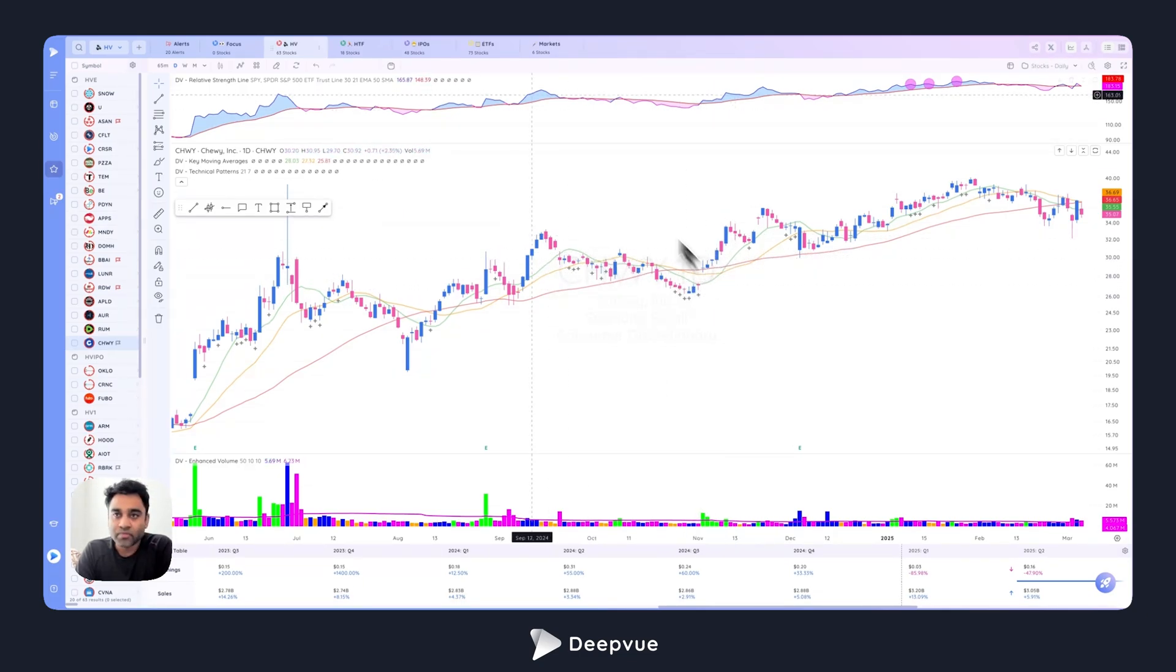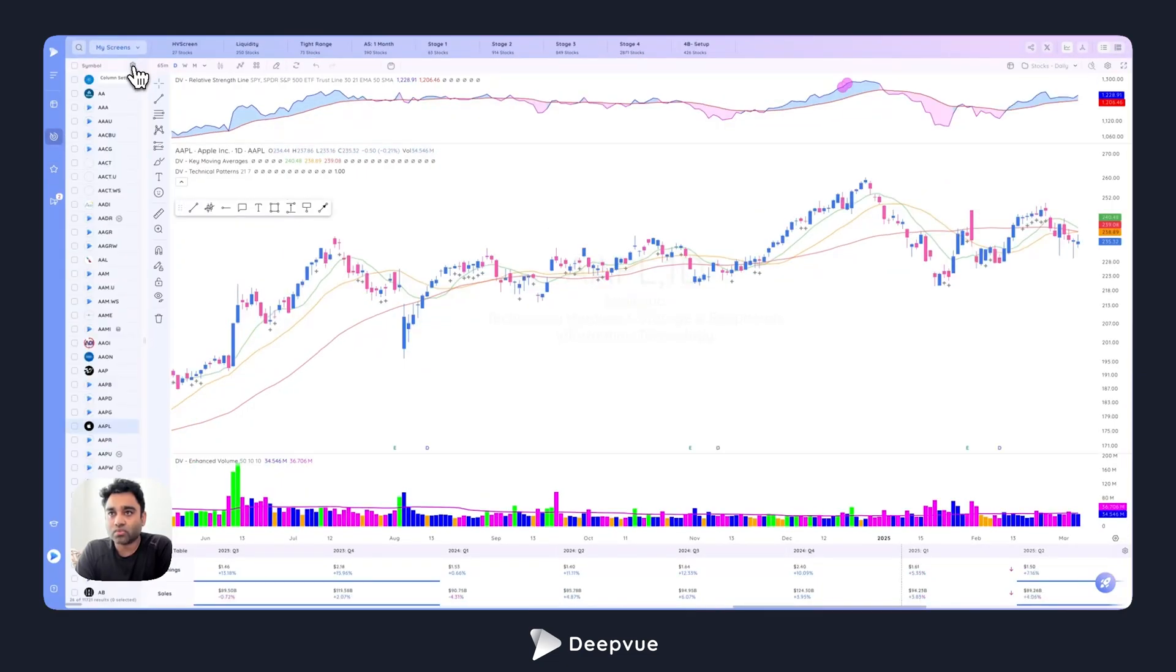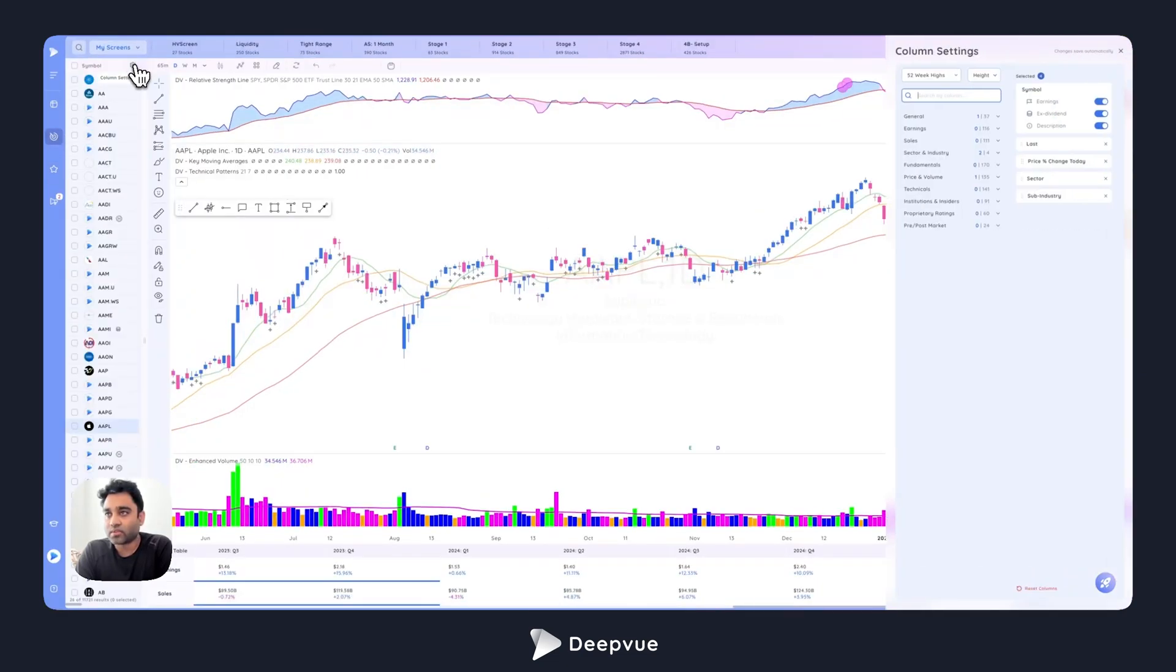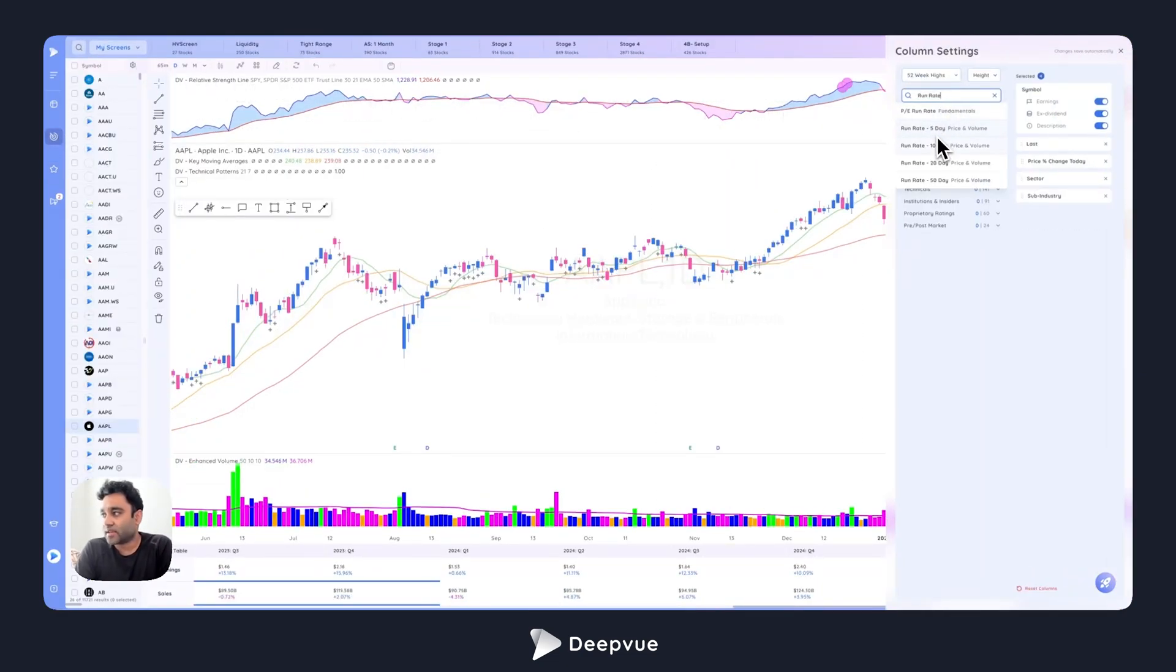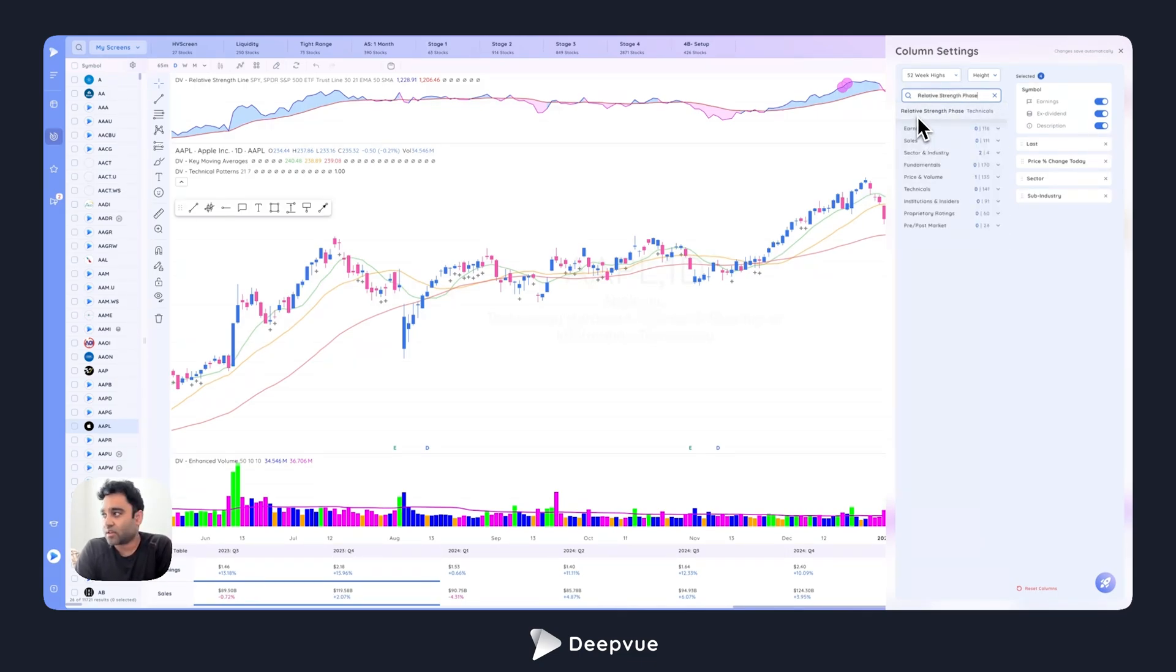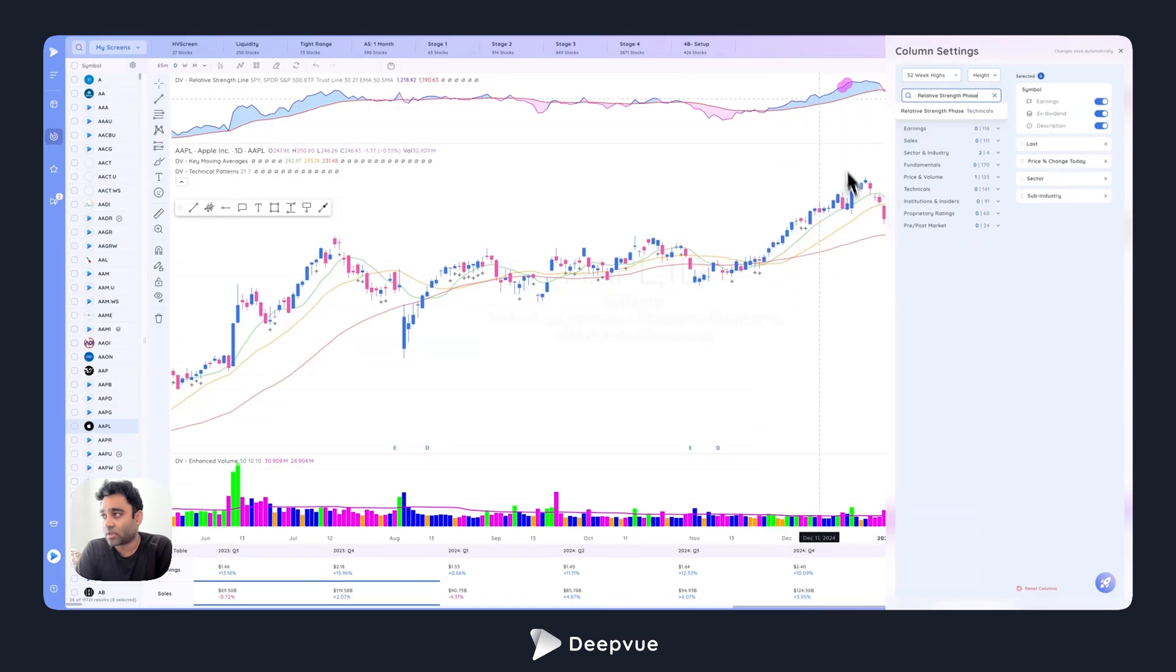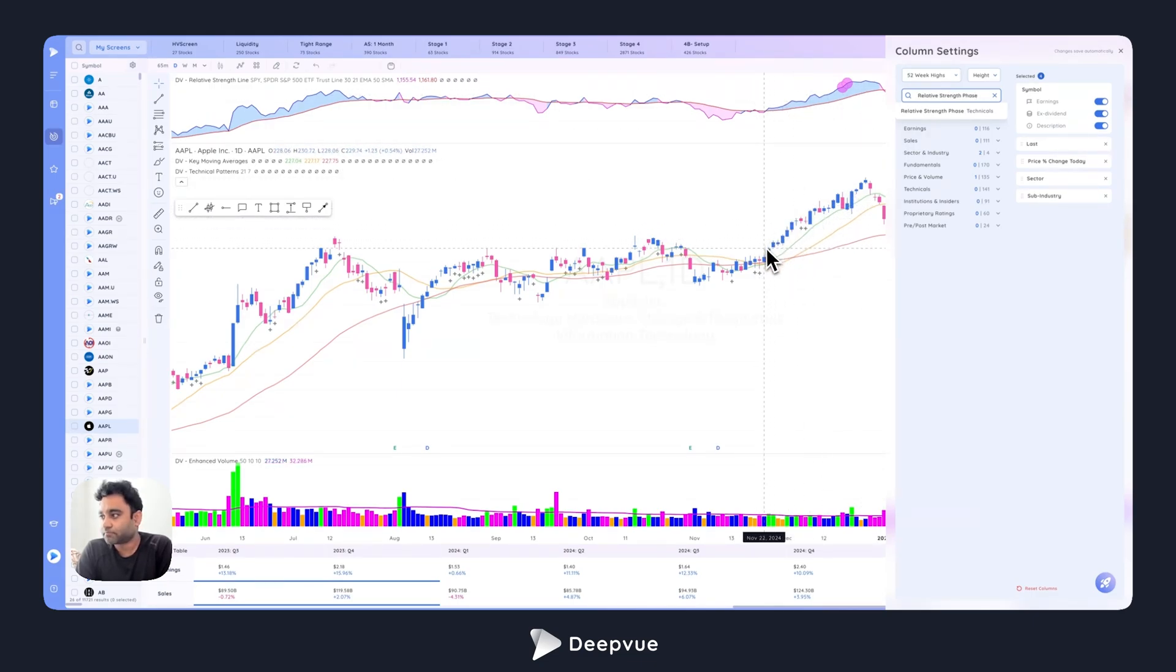A couple of new data points to highlight as well. If I go to this, we added run rate five day and 10 day, and we also added relative strength phase. Relative strength phase shows you stocks that have been outperforming the S&P 500 on an average 21 day basis or more. If a stock is in a relative strength phase, it's outperforming the markets. Those are the stocks that you want to be involved in.